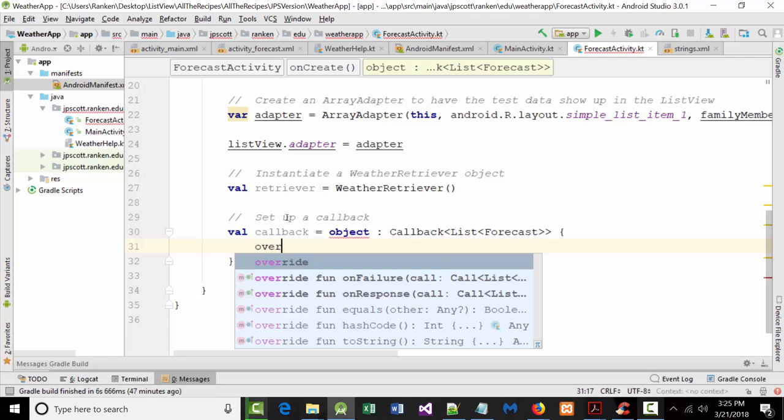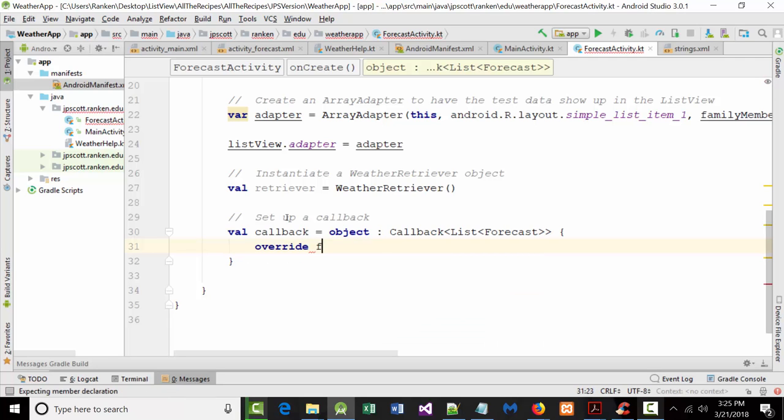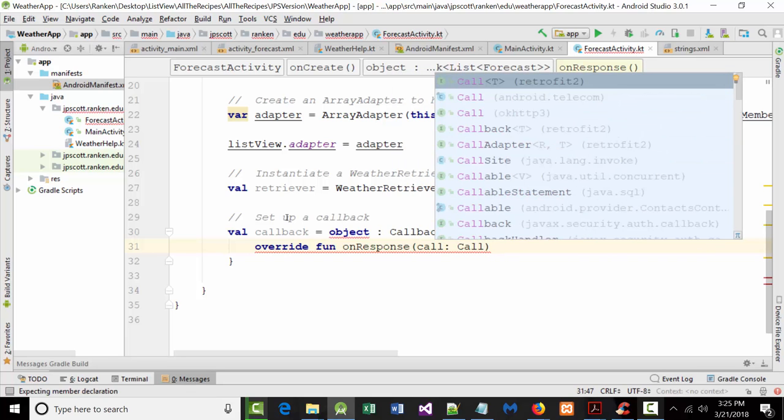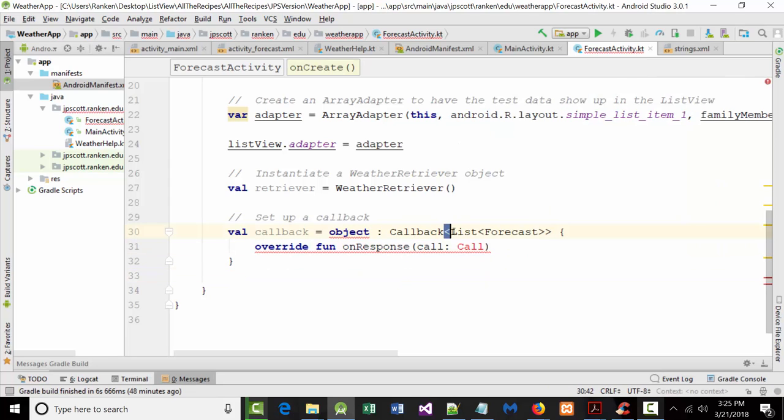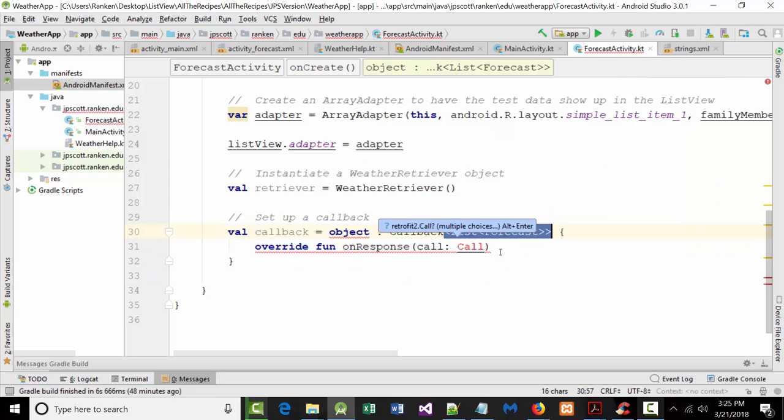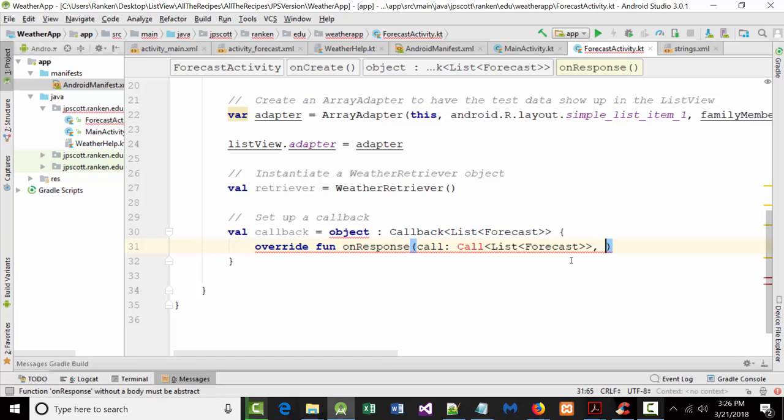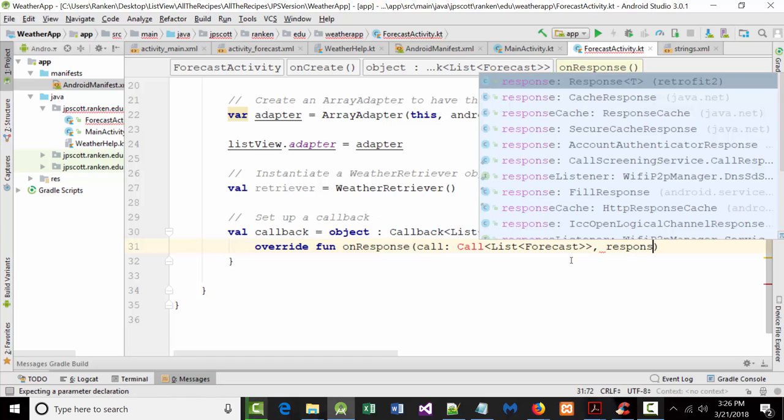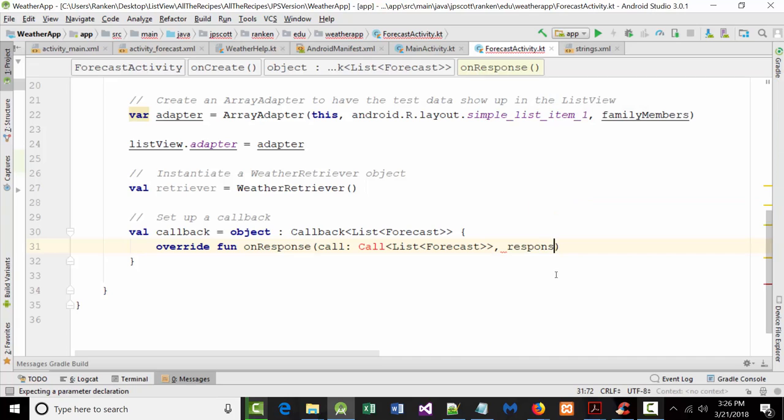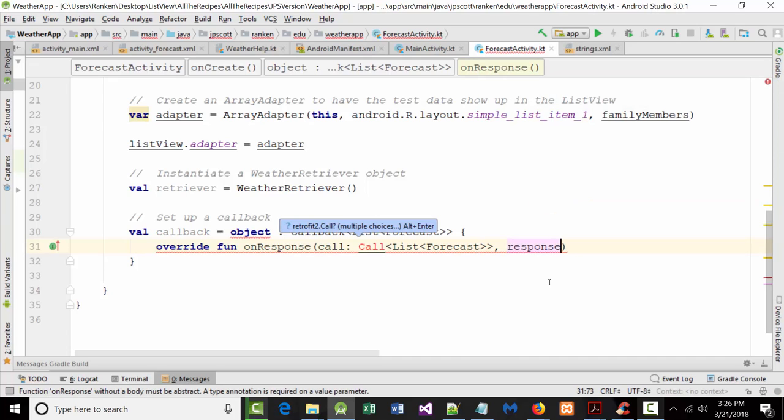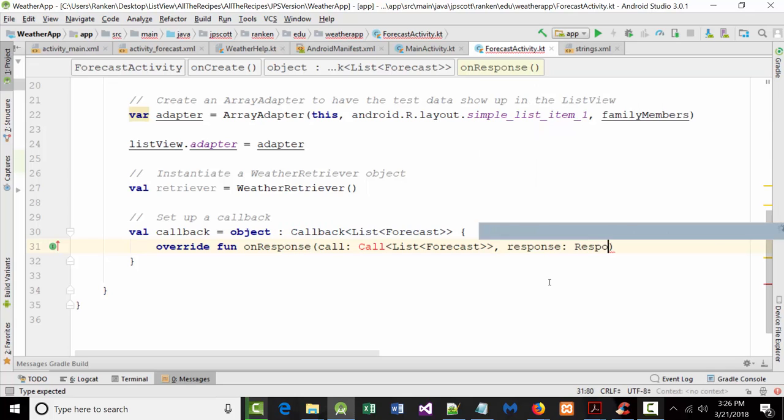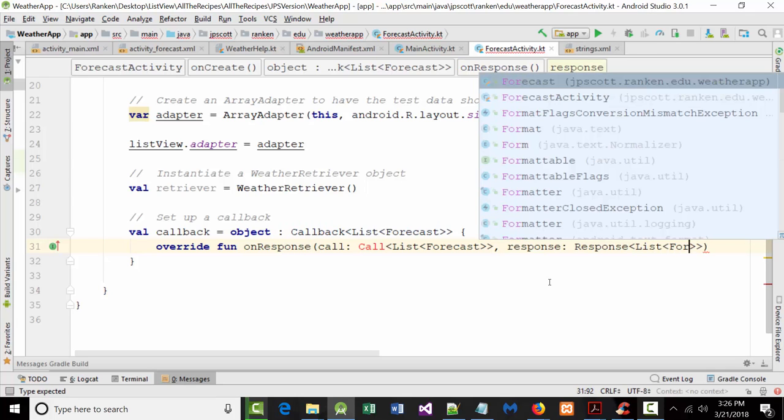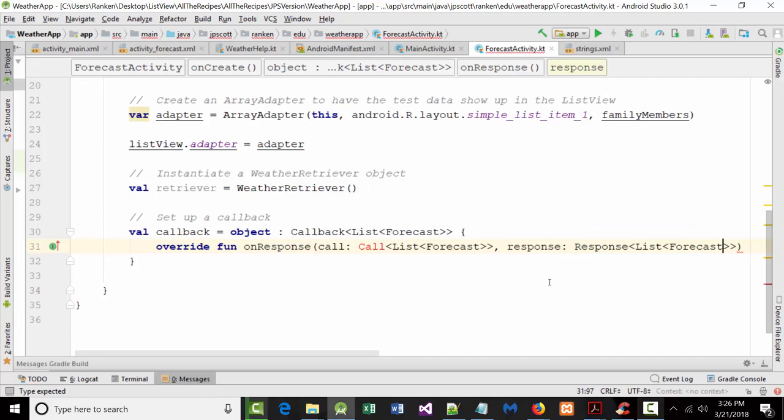So I'm going to put in here override fun on response call. And I can steal this. Now if I do this, if you look on the screen here and I put in this. I'm going to put in here comma. And I'm going to say response. Make this small again so that you can read all of it. But I'm trying to show you something here. I'm going to get an error when I get done with this. And I want to say response, list, forecast, et cetera. Just exactly what we had before.